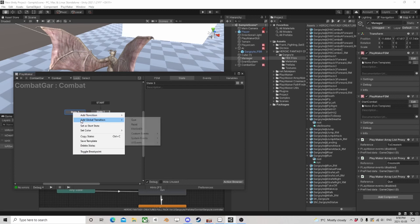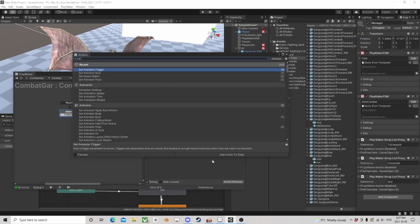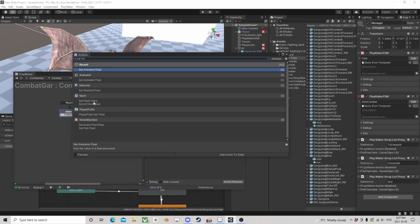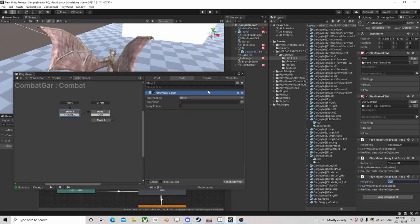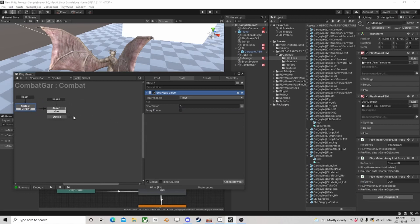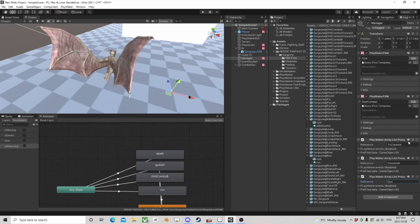I'm going to put another state over here called reset — this one's going to be a global. If this event happens we're going to set float value — our timer — to zero. Then we can leave that as is. So when this queue system happens, it's going to tell this gargoyle that it can choose an attack.